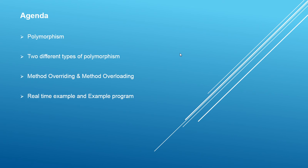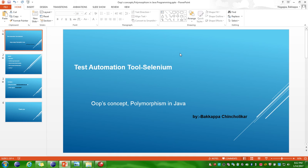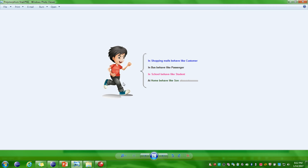We'll be discussing the example program and real-time example for polymorphism. First I'll define what is polymorphism. Polymorphism is derived from two Greek words: the first one is 'poly' and the second word is 'morphs'. The word poly means many, and the word morphs means forms. So overall, polymorphism is nothing but many forms.